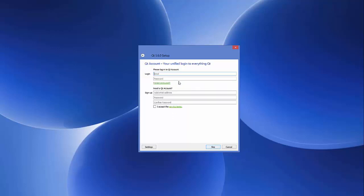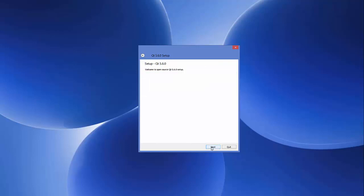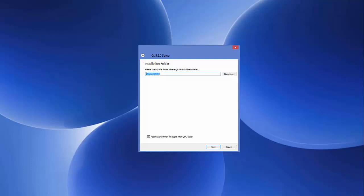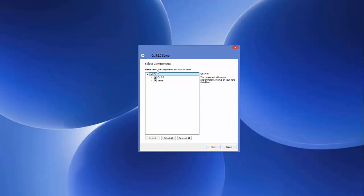Click Next and it will ask you to provide your email and password or sign up with a Qt account, but we are going to skip this step. Clicking 'Skip' will give you the option which says 'Welcome to Open Source Qt 5.6 Setup.' Click Next and this will show the location where Qt will be installed — C:\Qt\Qt5.6. If you don't have a good reason to change it, just leave it as default and click Next. These are the tools which will come with your Qt setup.